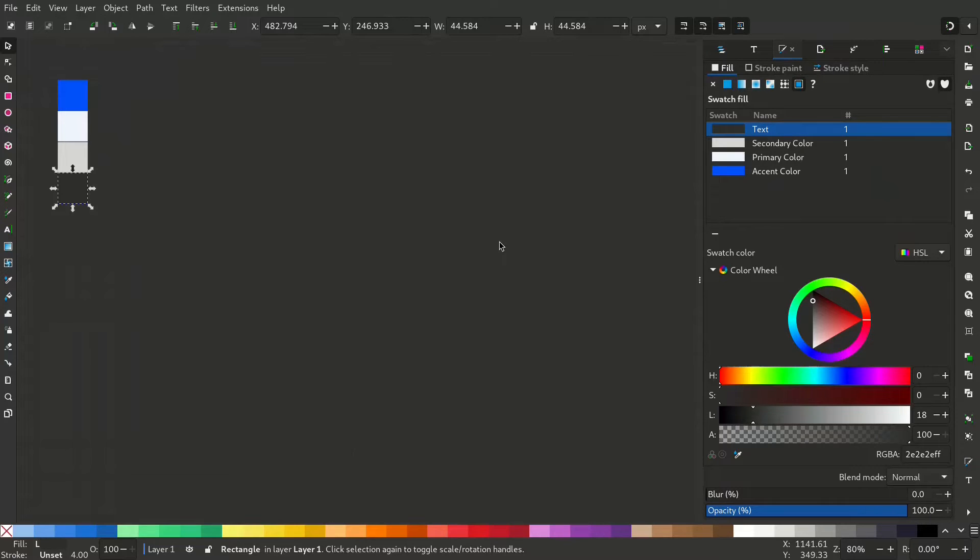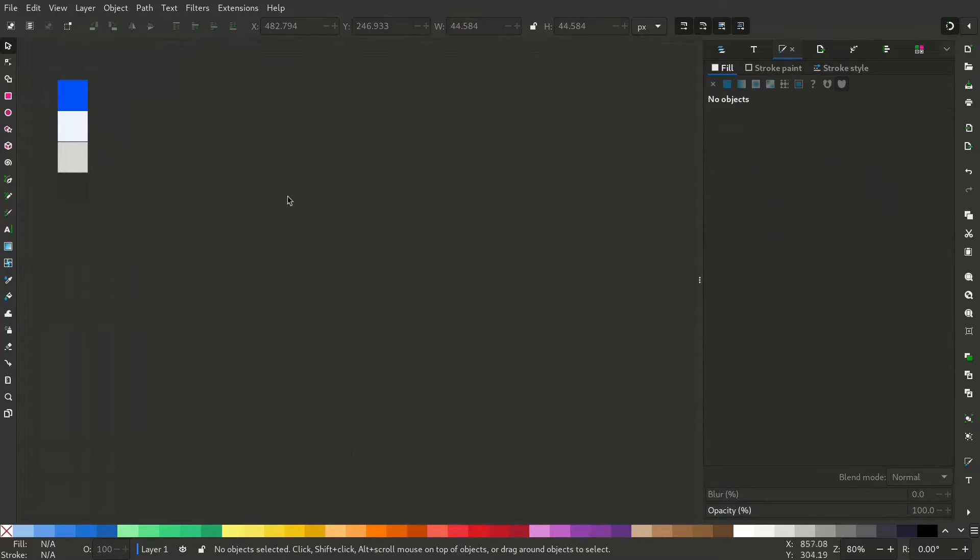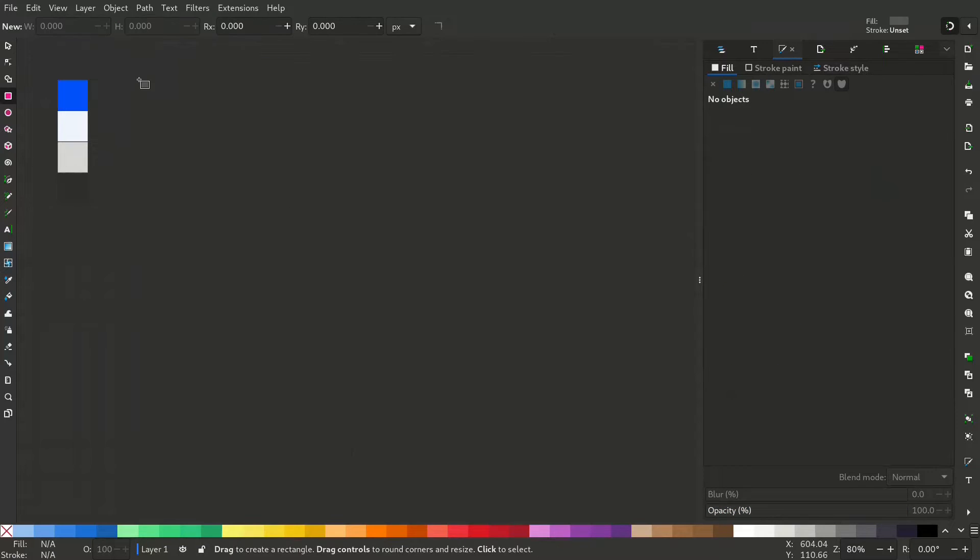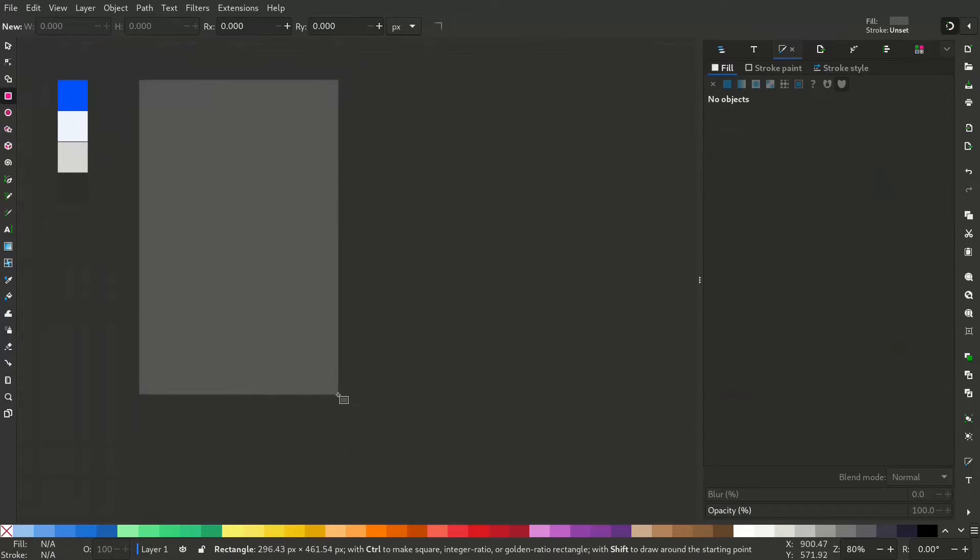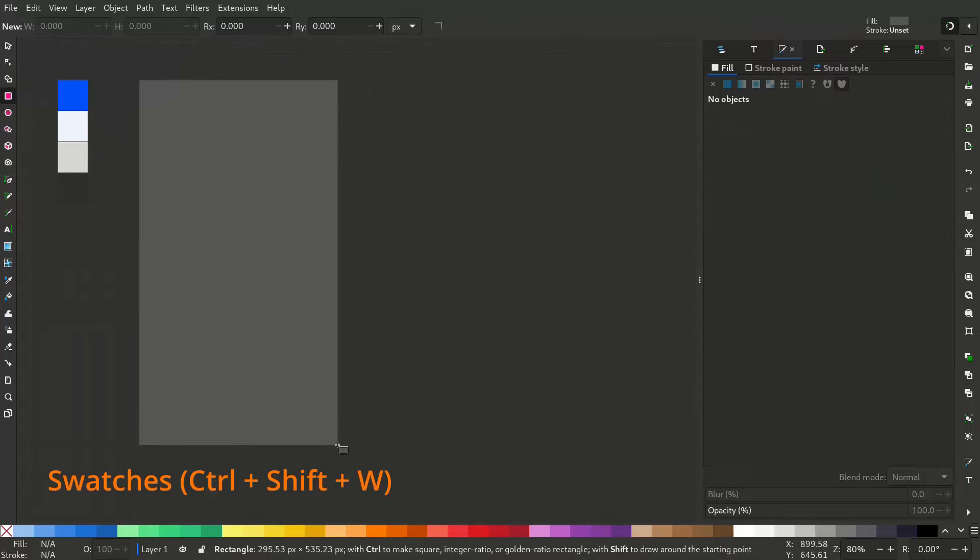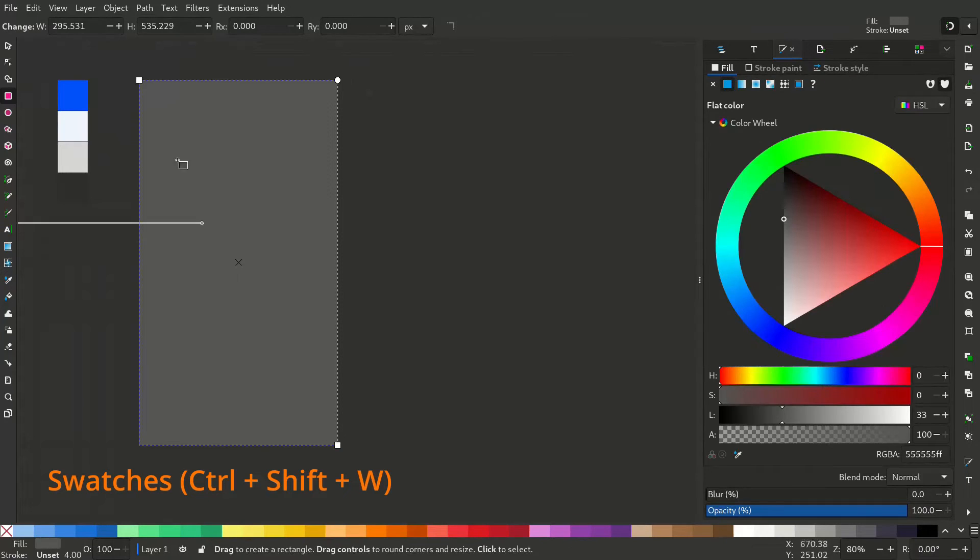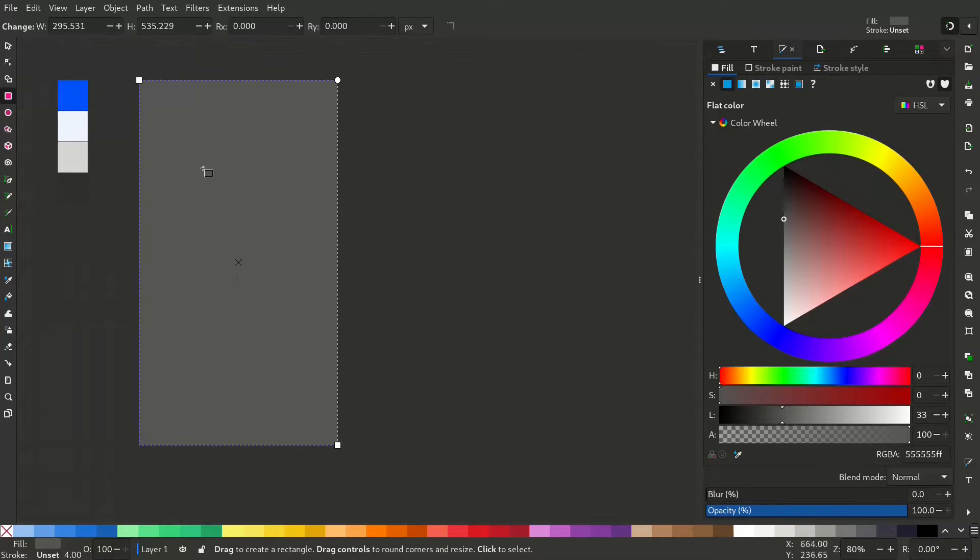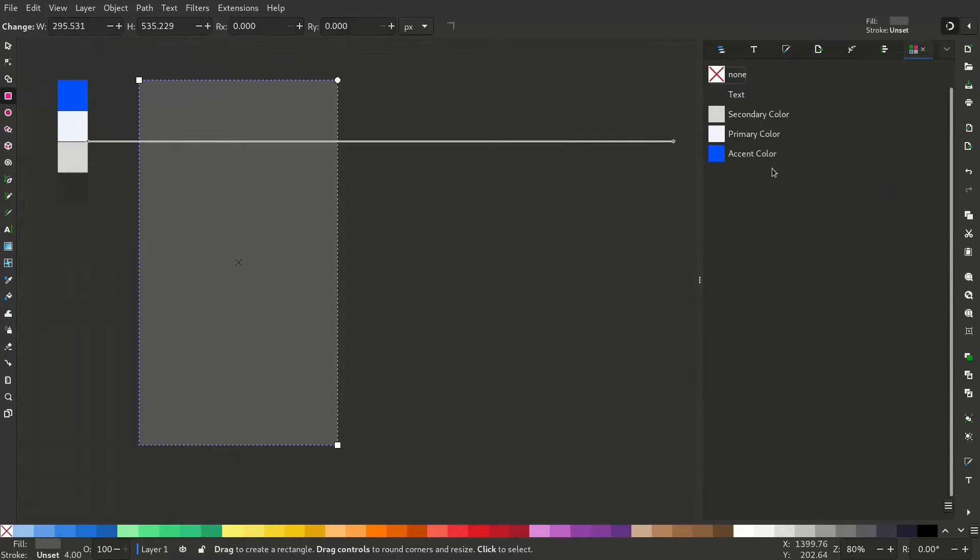Now create a rectangle or any object you like and go to the swatches tab or you can press Ctrl Shift W. You can see the added swatches are here.